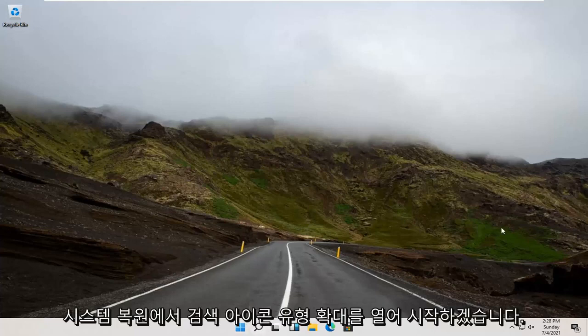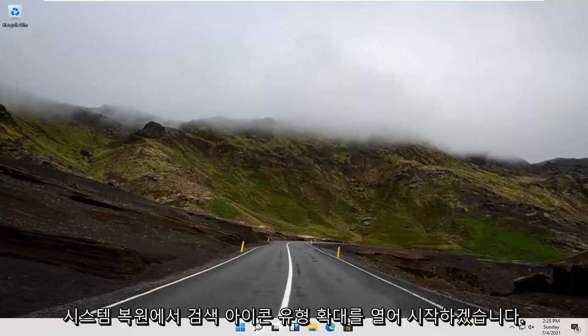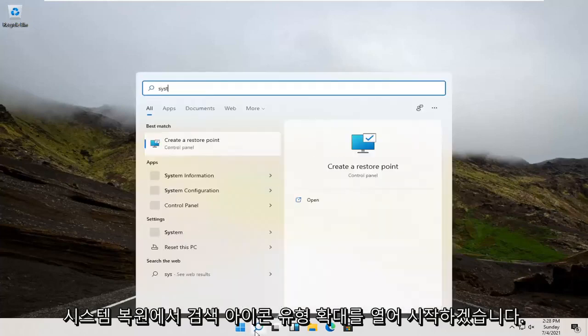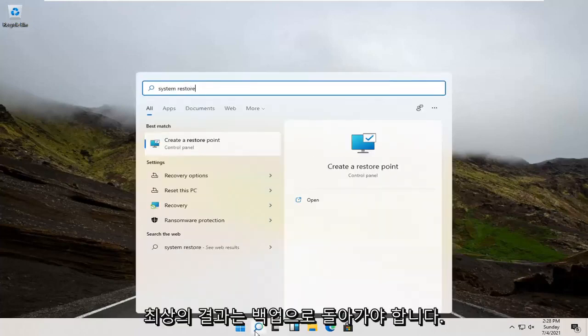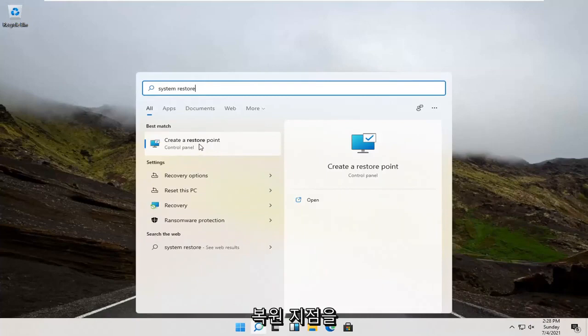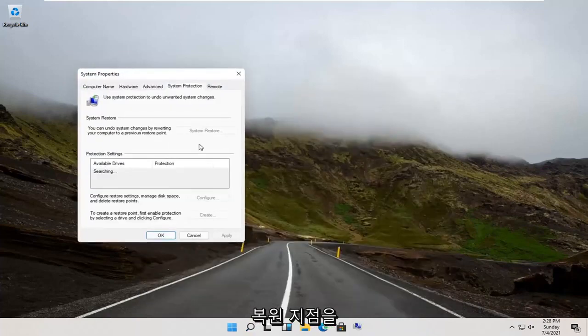And we're going to start by opening up the magnify search icon. Type in System Restore. Best result, create a restore point. Go ahead and open that up.